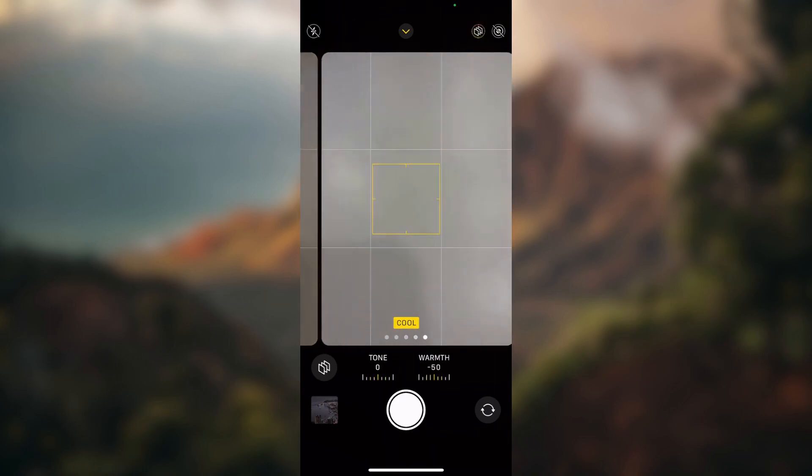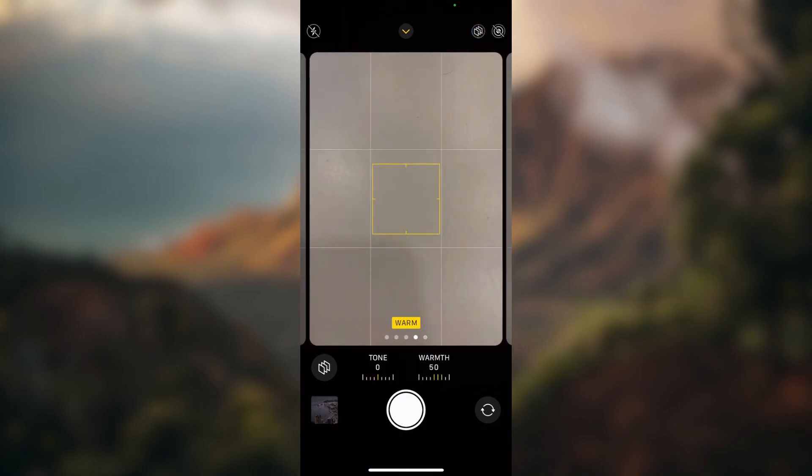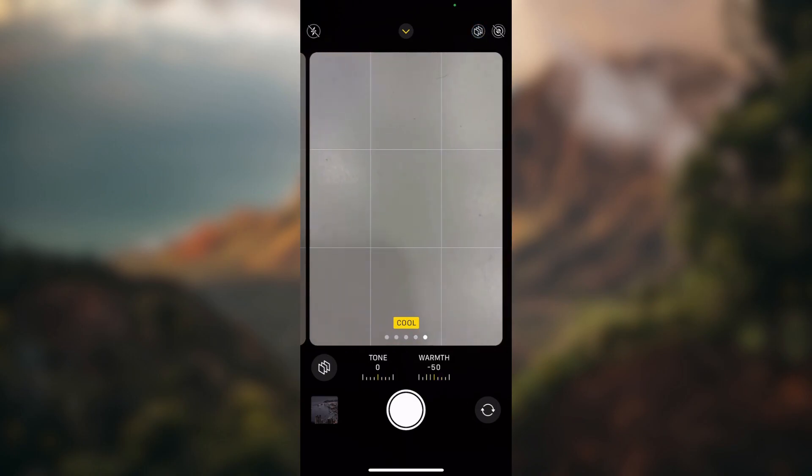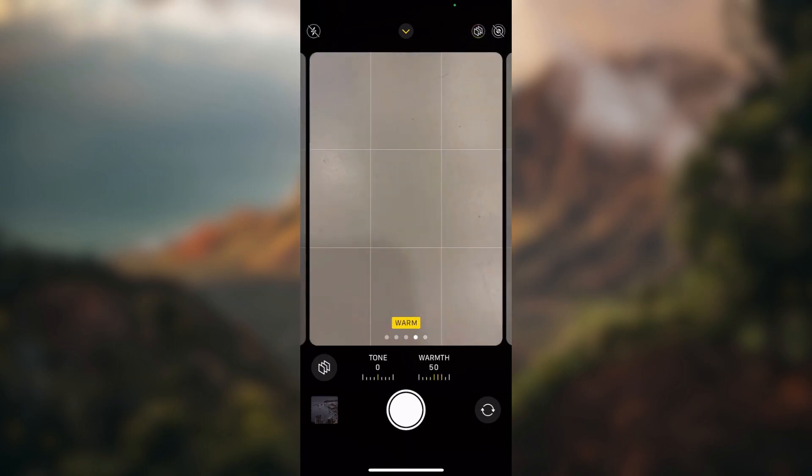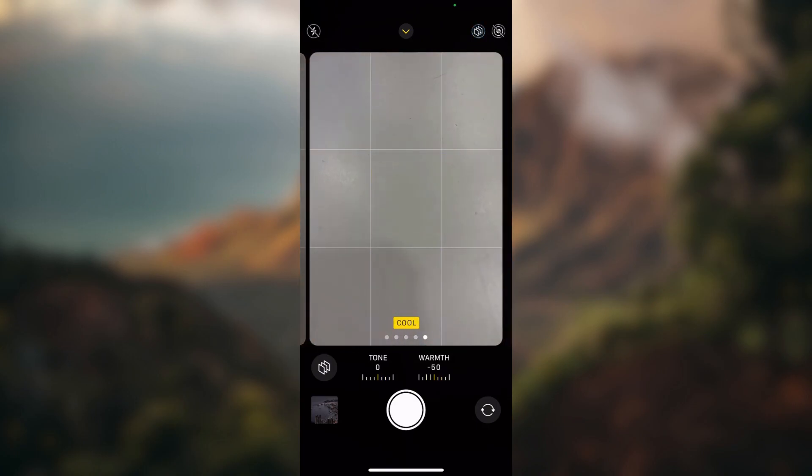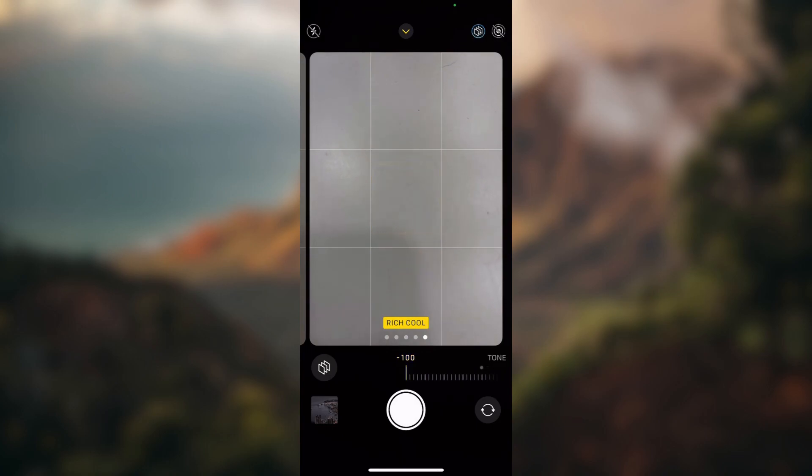As you can see, if you don't change anything, the button will not show. If we change anything, here is the button.